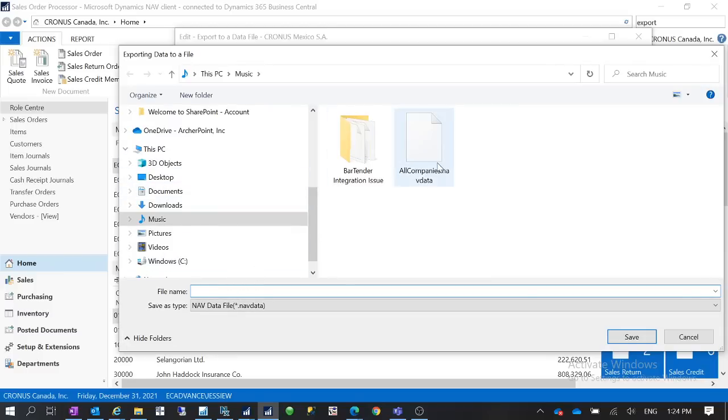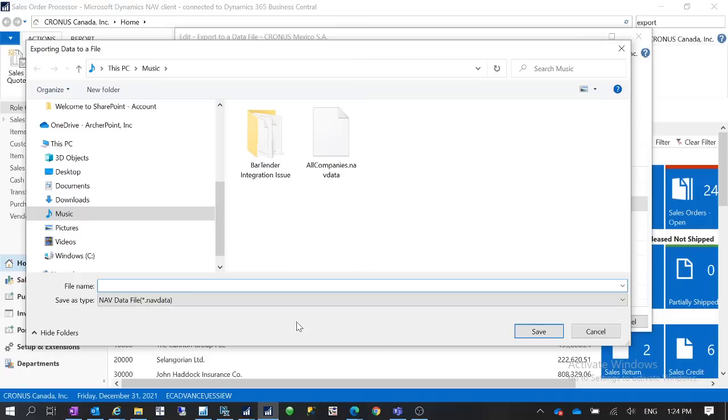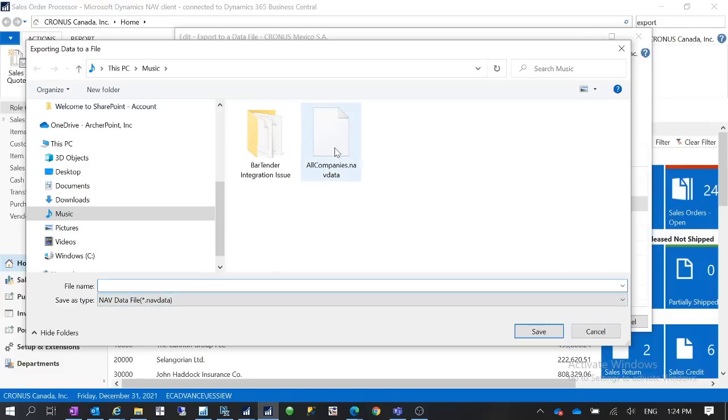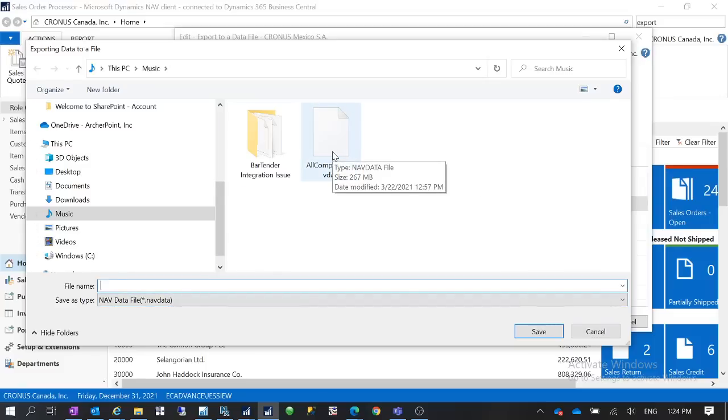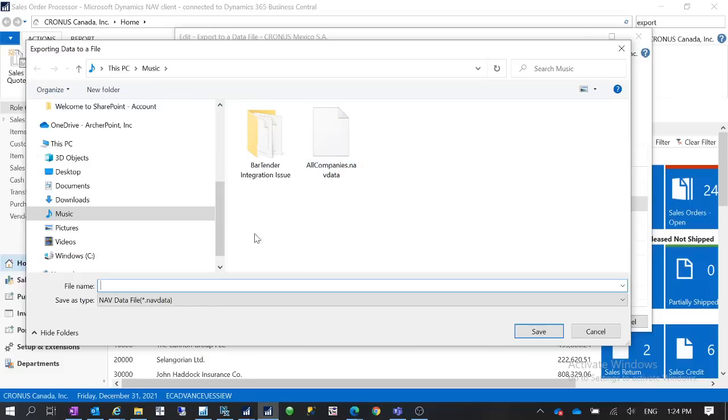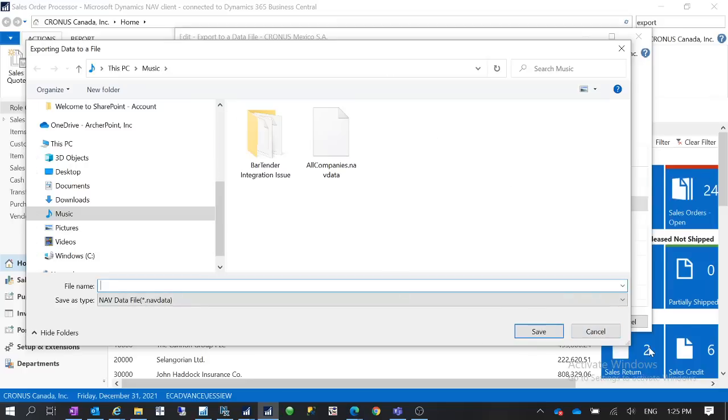Then it will ask me to select a file. I already did that so I don't want to waste time in this video waiting for the data export. It will export the data as a .navdata file and then you can give it a name and save it on your local drive. After you did that then you have this file generated and it will give you a pop-up message saying the data export is successful. After this process then you will have this file generated.